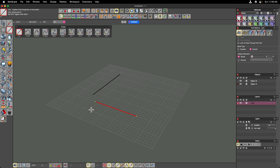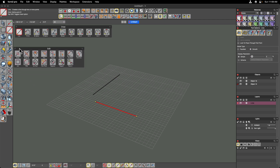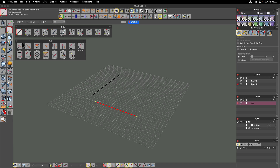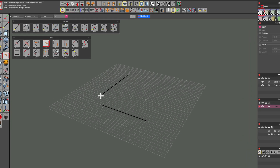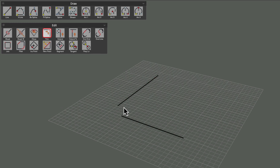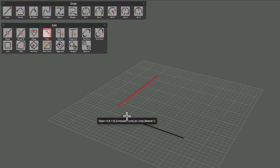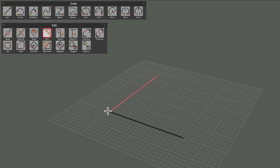Starting with two lines that do not join, we're going to open the edit palette and choose the trim tool. This tool requires two open wires to work successfully. Form Z is expecting you to click toward the ends that you want to join. I'm going to click on these two wires at the ends I want to join, and you can see that it extends both of those to a common meeting point out on the grid.